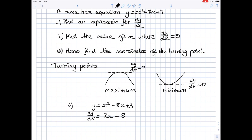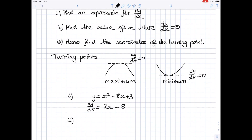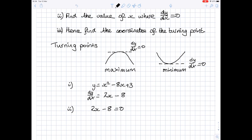The second part: find the value of x where dy by dx is 0. Setting dy by dx to 0 means 2x minus 8 equals 0. This is a nice easy equation to solve: 2x equals 8, so x equals 4.